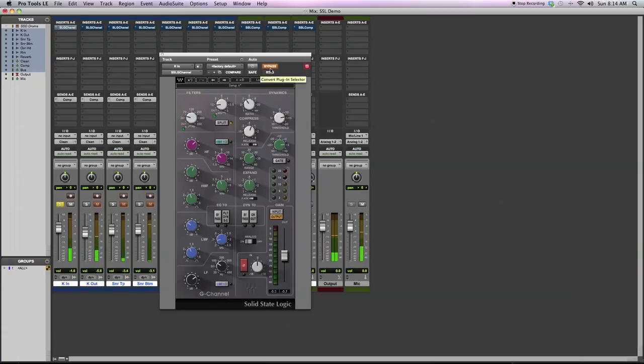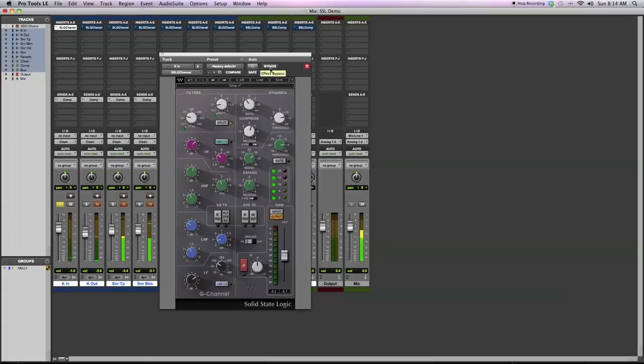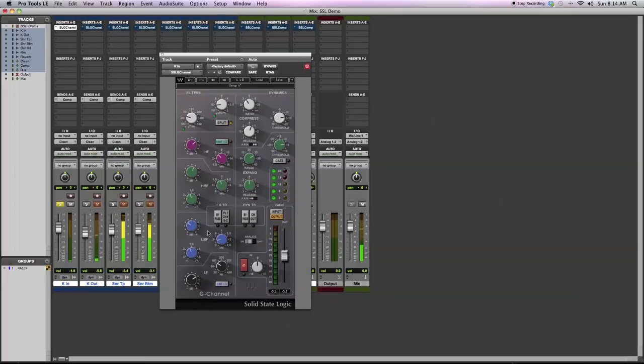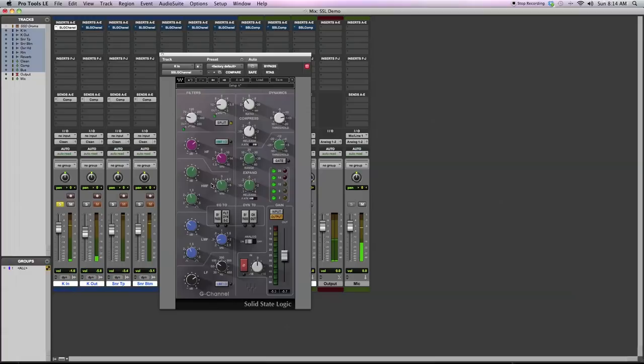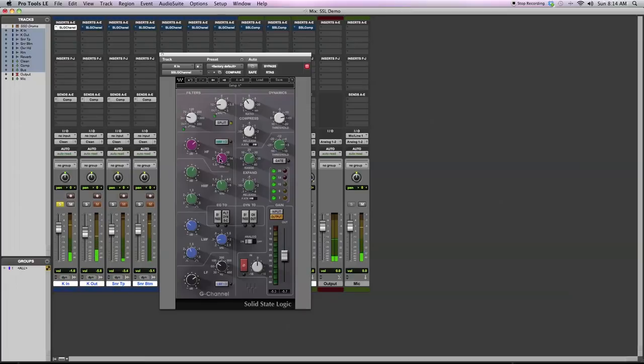Sounds a little boxy or pillowy. Sounds very tight now because I'm using the dynamics section to really emphasize the attack. Boosting a little bit of the low end, cutting out around 3K where it sounds kind of boxy. Boosting around 2K to give it that snap. Boosting then about 5K to give it that click or that high end air.